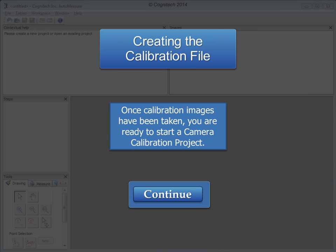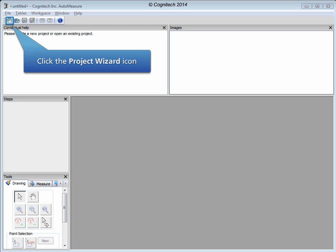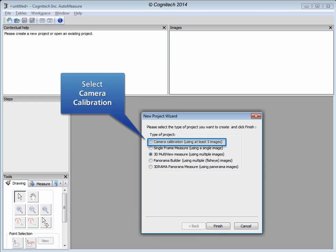Once calibration images have been taken, you are ready to start a camera calibration project. Getting a camera calibration project in Cognitech AutoMeasure will always start with the project wizard. Click the project wizard icon now to open the project wizard. All projects in AutoMeasure start with the project wizard. This is the project wizard. To start a camera calibration project, select Camera Calibration.